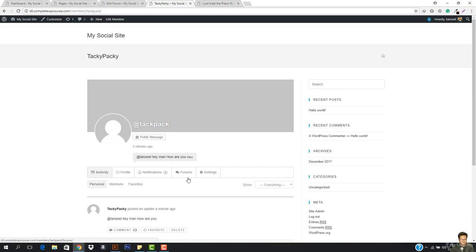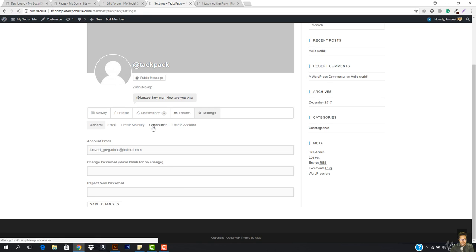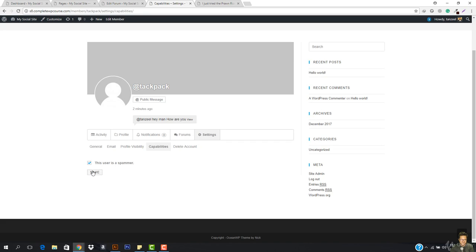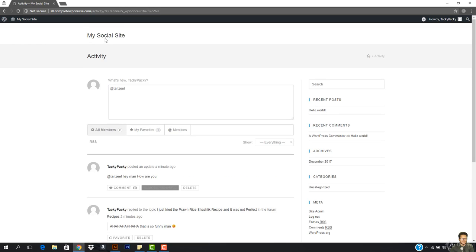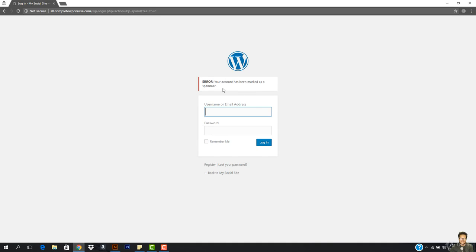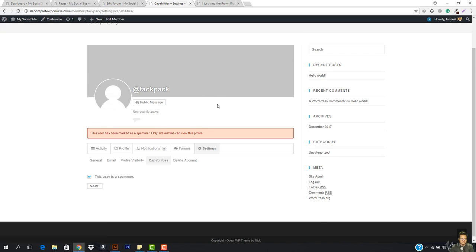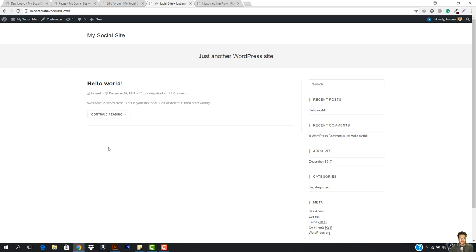The reply says 'haha, this is so funny, man.' I'm the admin and I'm angry, so I'm going to open this user's settings and mark this user as a spammer and save. Now if this user logs in, they'll see 'Your account has been marked as a spammer' and they cannot post anything.